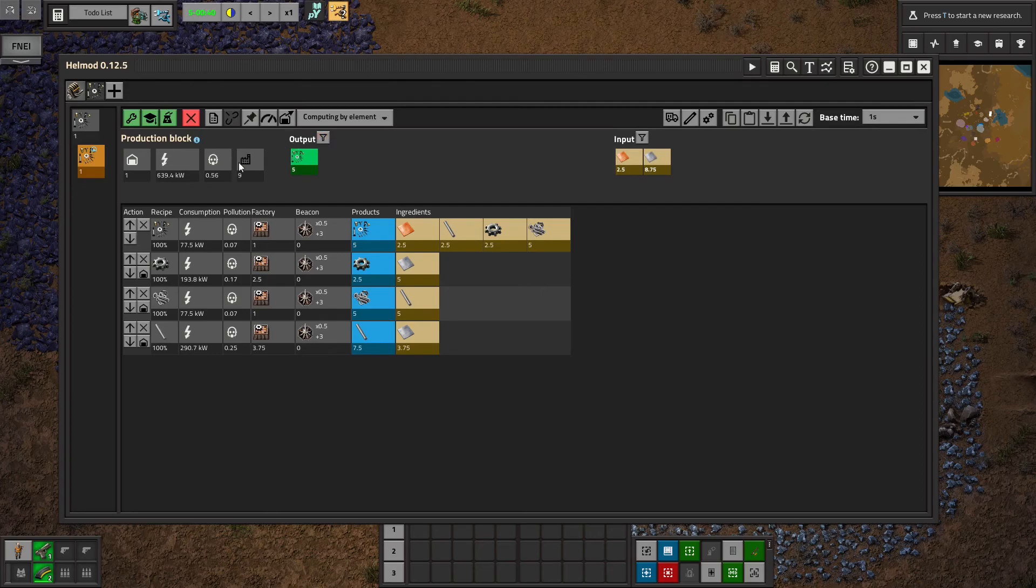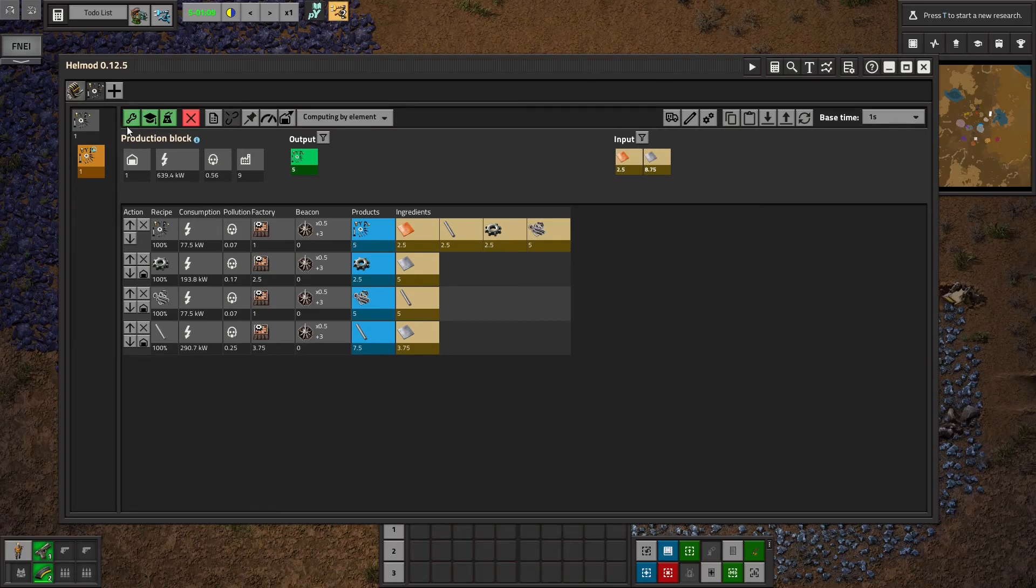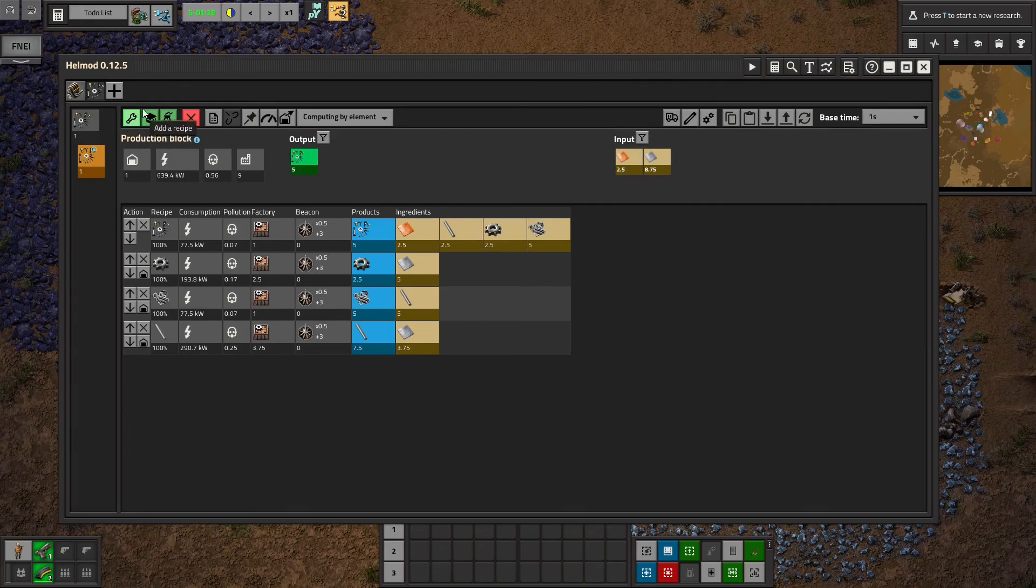So let's walk through each of these buttons at the top. Add a recipe we already talked about. We could add another recipe to this block and modify it however we want. Usually you only need one recipe per block, but in more advanced videos we'll cover how to manage multiple.